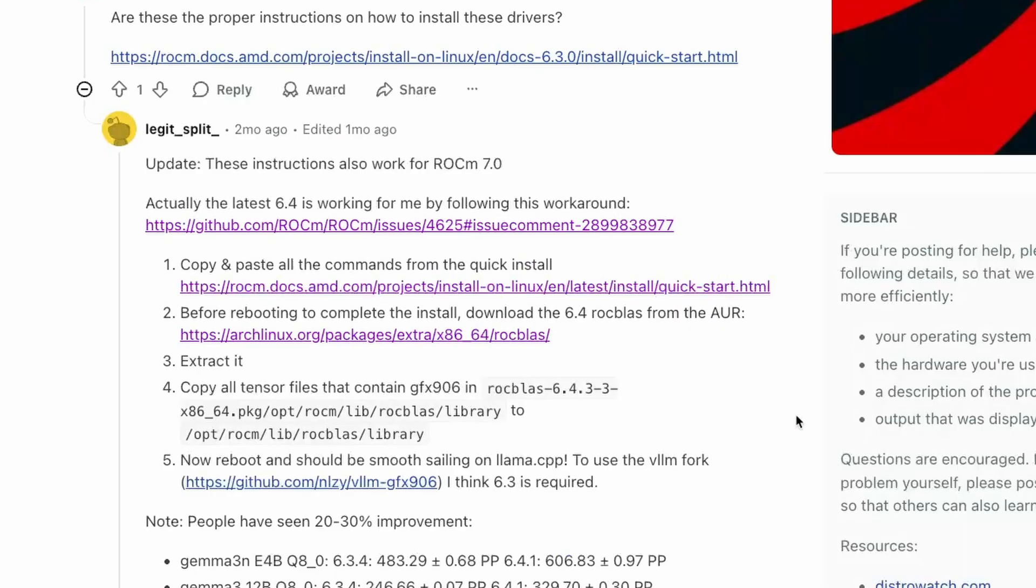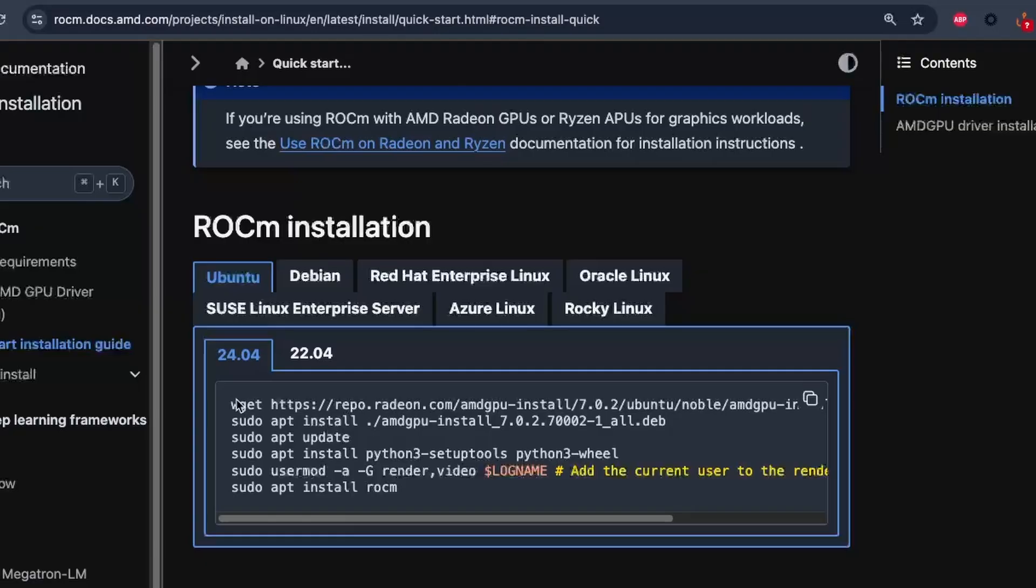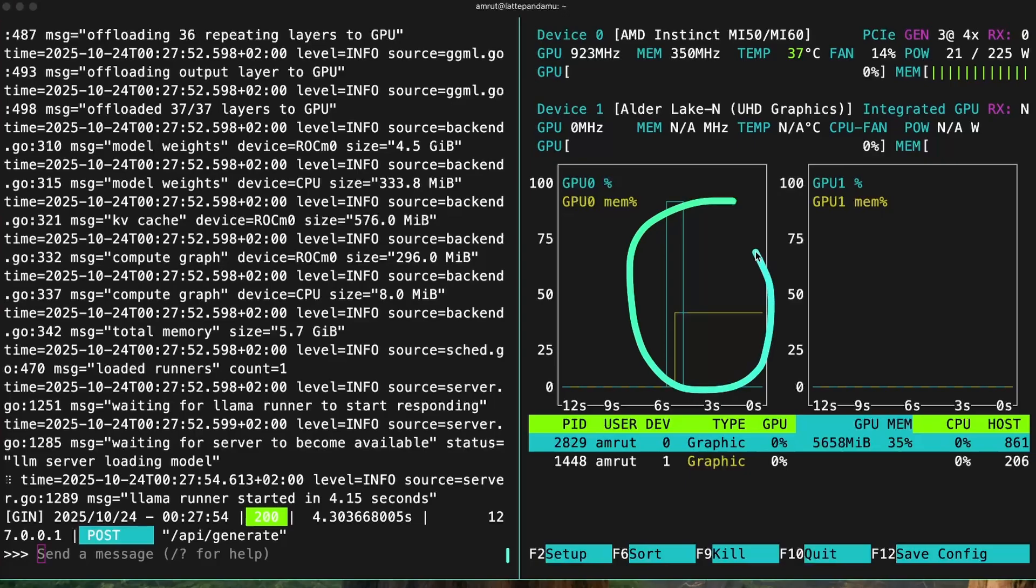Later I found a post showing that version 6.4 needs some extra files to work, but the latest 7.0 version also works with this fix. I installed the latest 7.0 version from the AMD site, applied the fix from the post, and voila! Ollama was able to use the GPU to load the model.